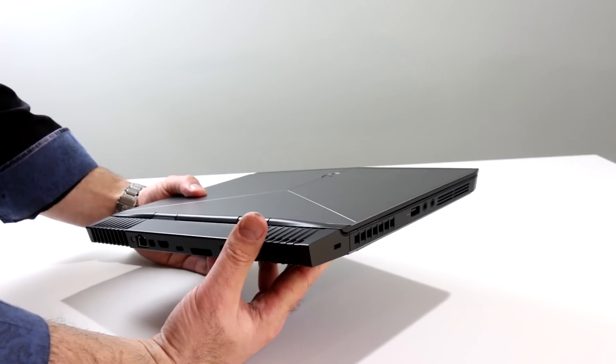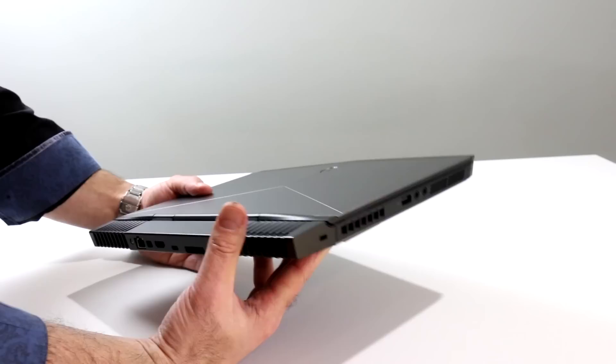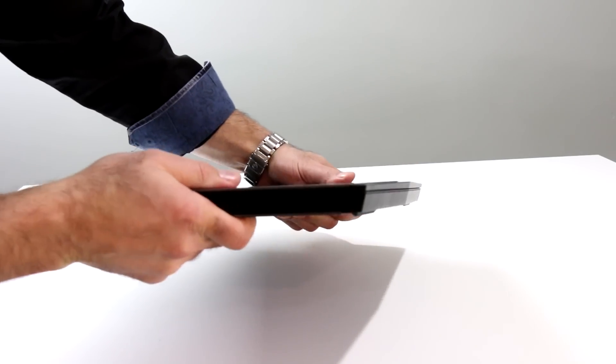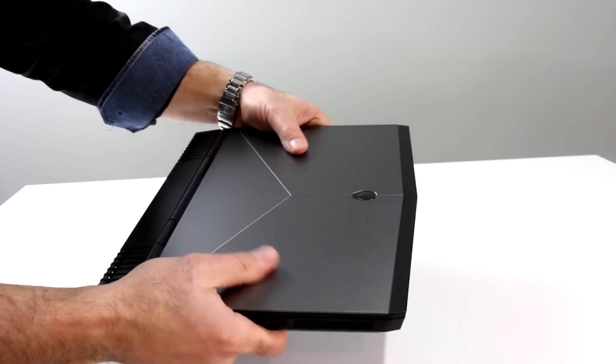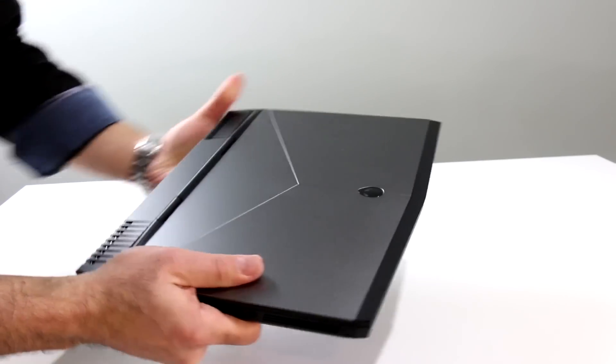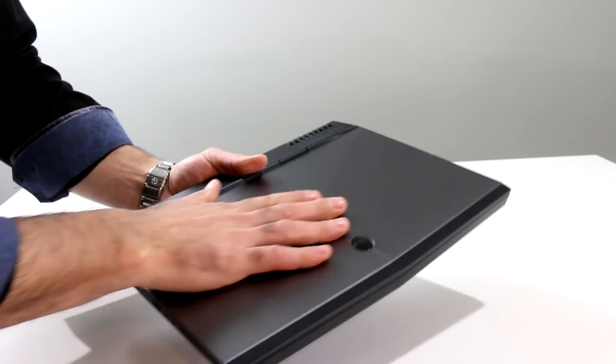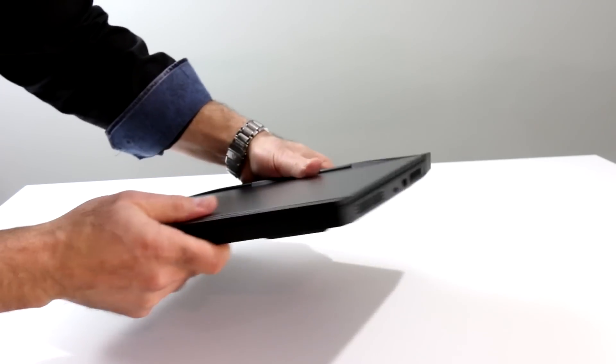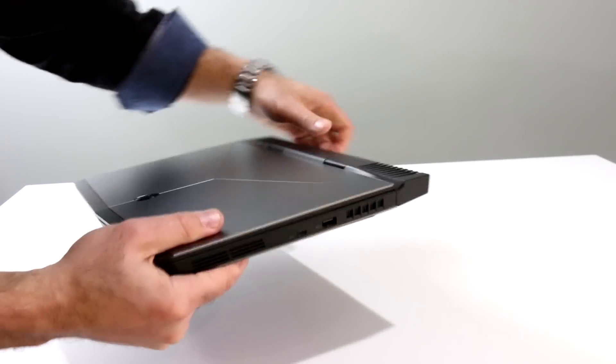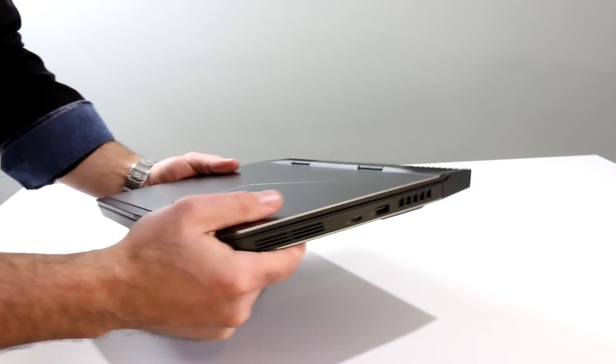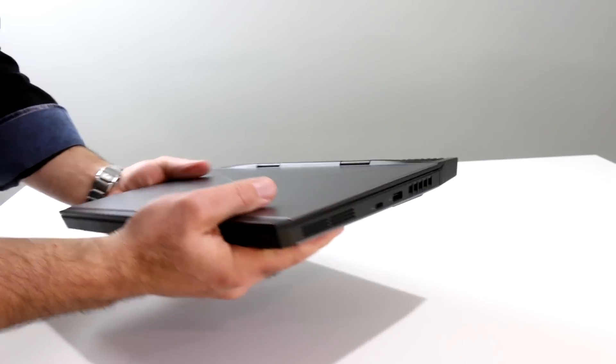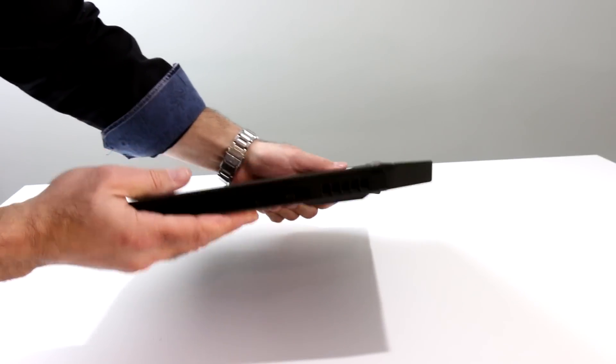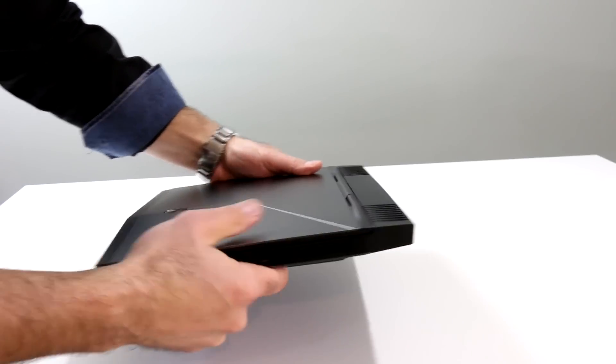We're running through the benchmark numbers now. As you can see, very compact machine, well-built, anodized aluminum lid. You've got a composite magnesium alloy construction in the rest of the machine, and just very well-built.